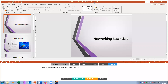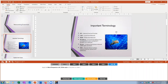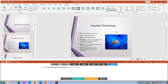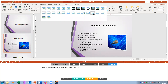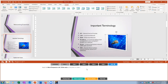Project number two, task one: on slide two I need to add a Bevel Perspective Left White style to the photo. I click on the image, go to Format, pull down the Style options, and select Bevel Perspective Left White. Mark that complete.